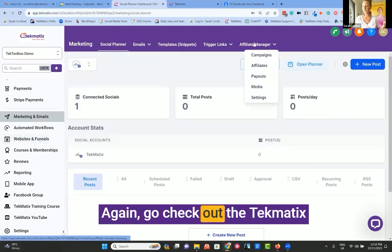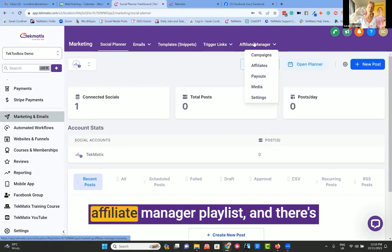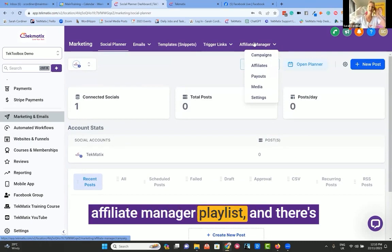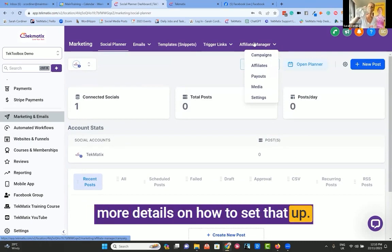Again, go check out the Tekmatix YouTube channel, click on the affiliate manager playlist, and there's more details on how to set that up.